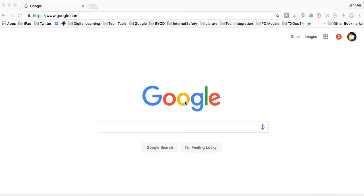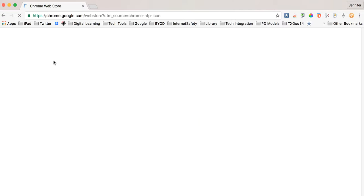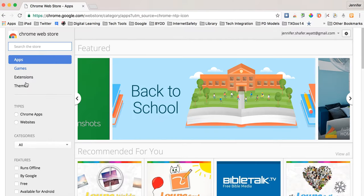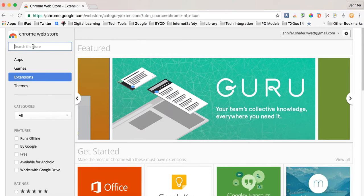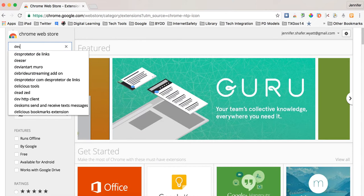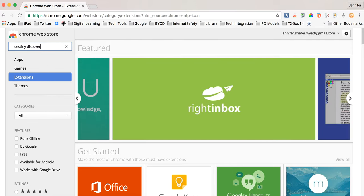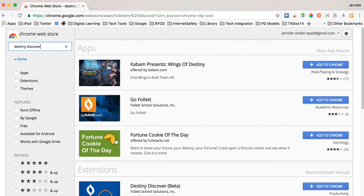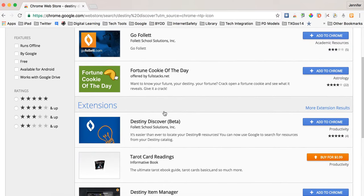So let's add it right now. We're going to look for an extension called Destiny Discover. Now what makes this so incredibly cool is that it lets you search the library catalog at the same time as you're using a regular Google search. Notice it's in beta so it'll be glitchy maybe but let's try it anyway.